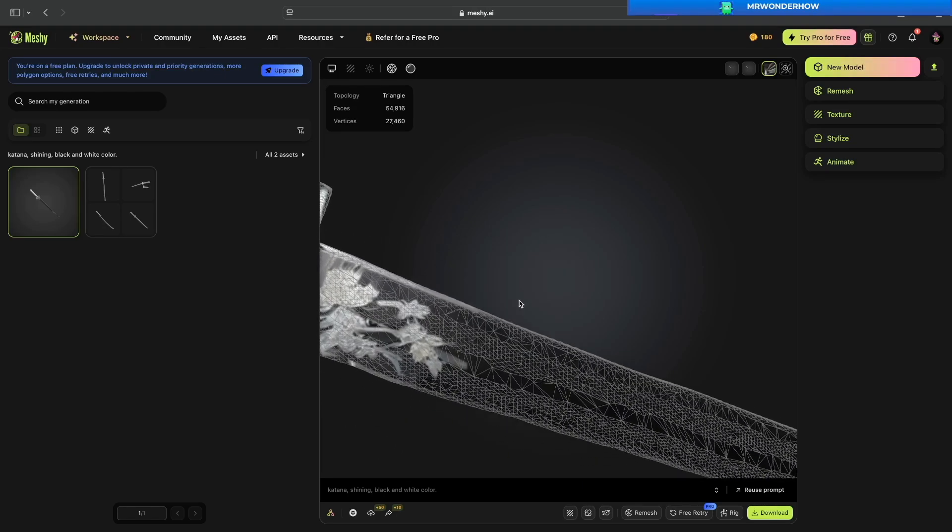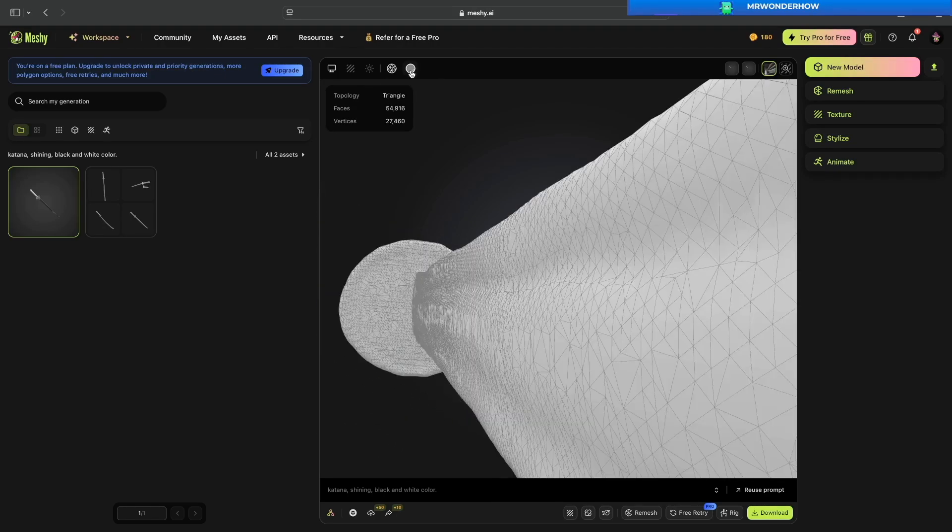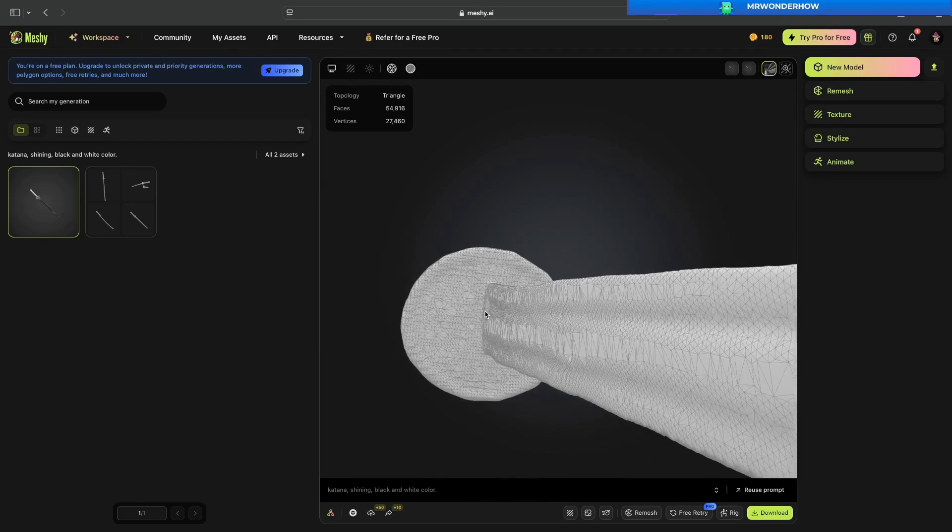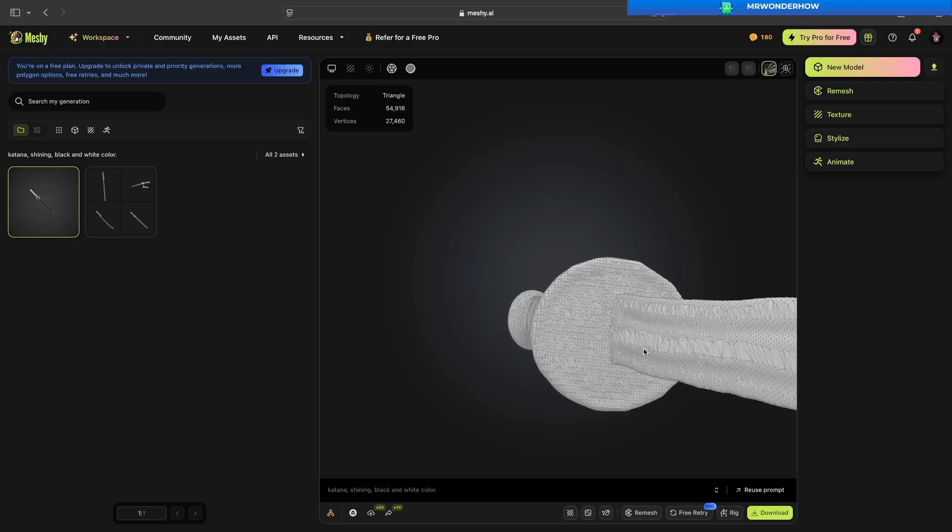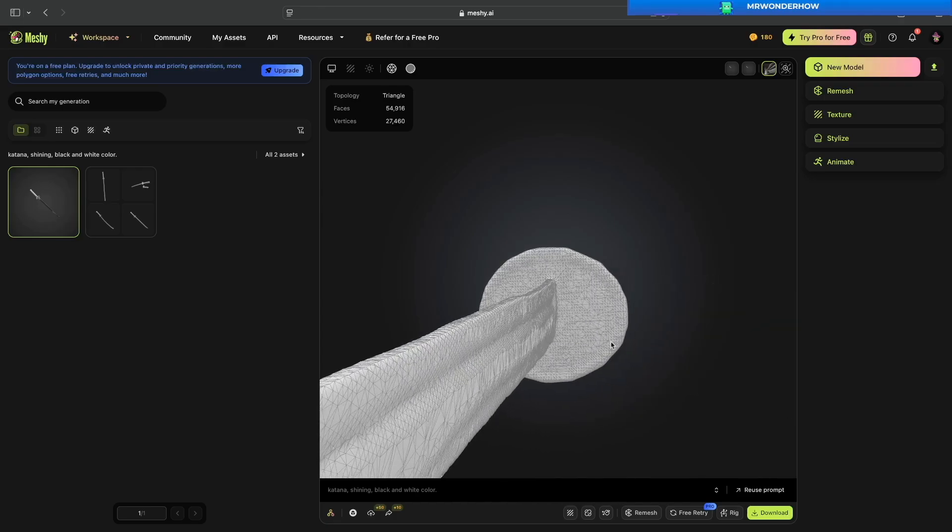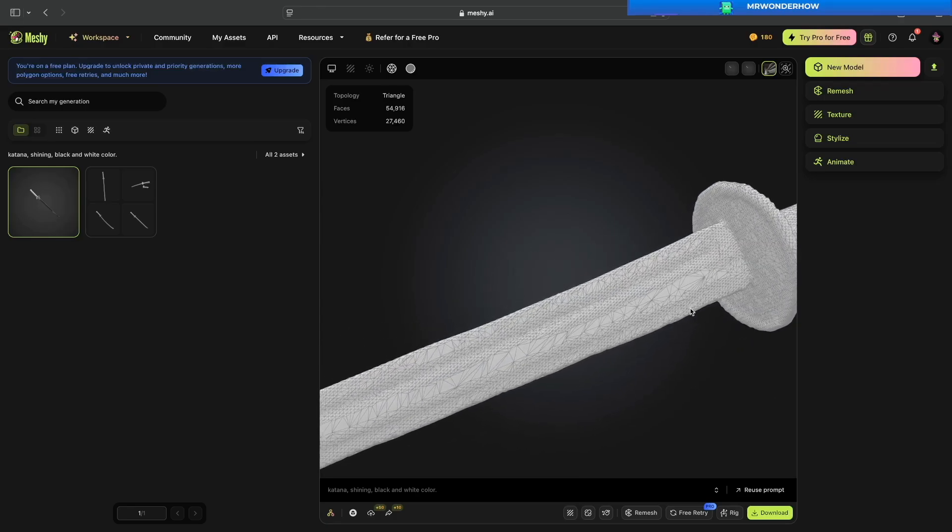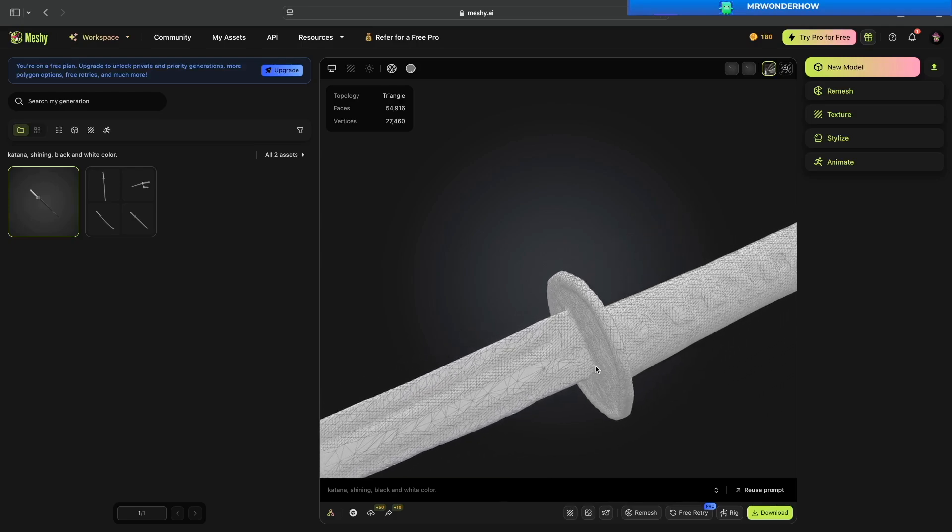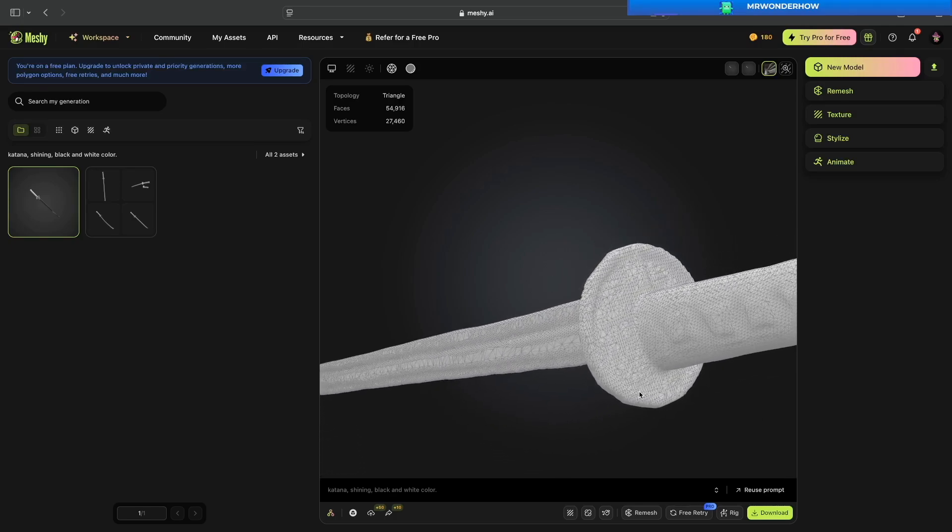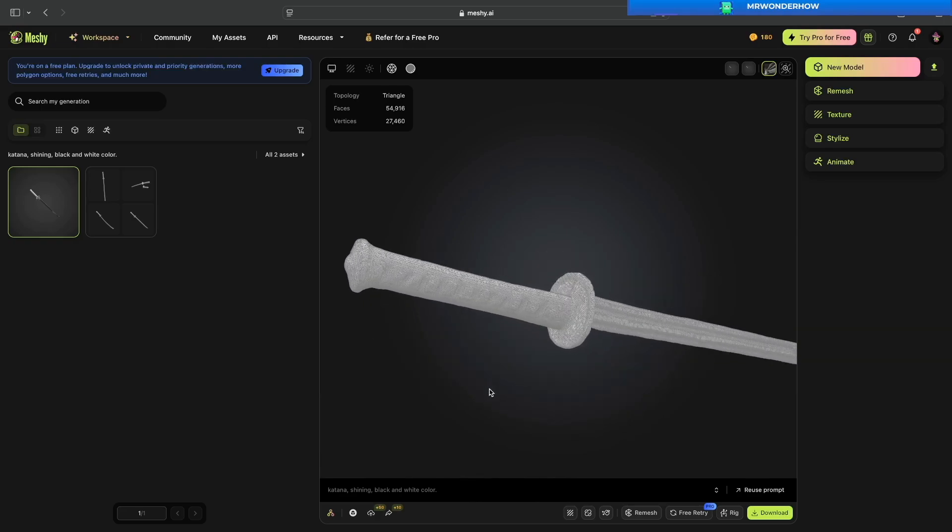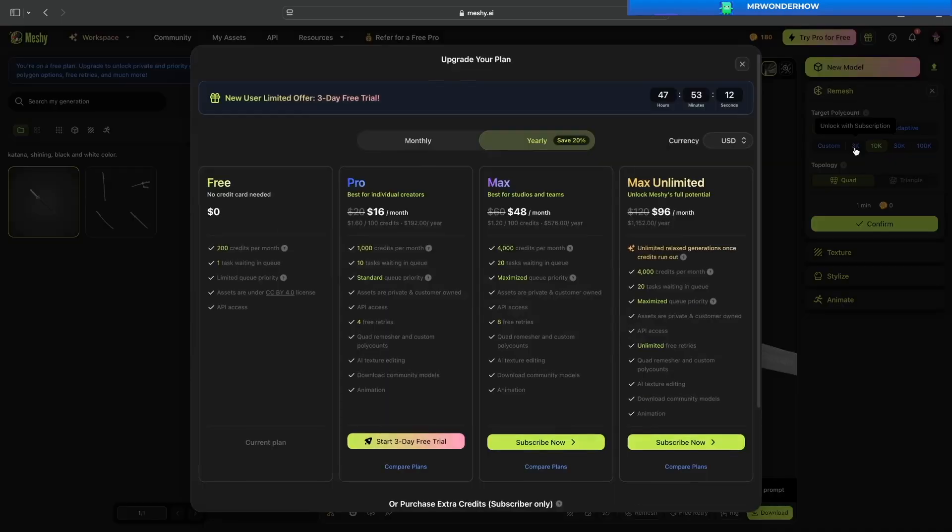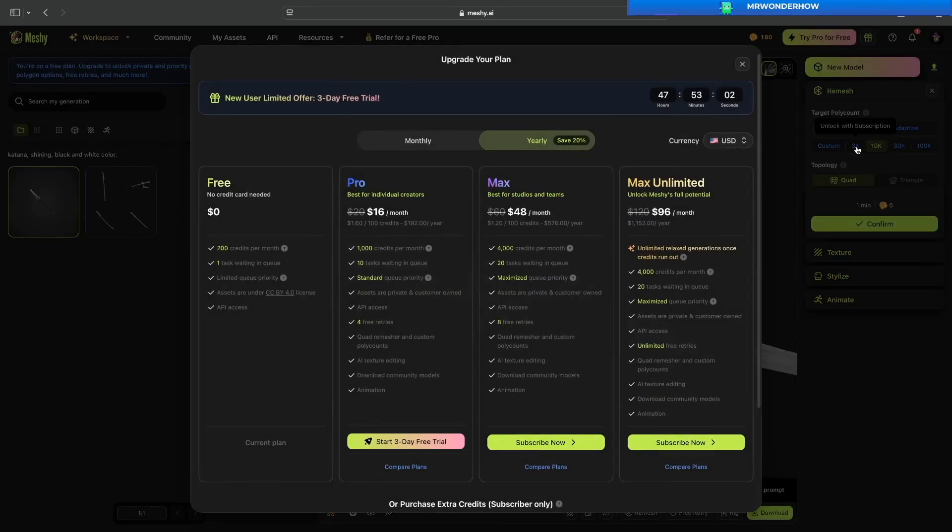We can show the wireframe, but the vertices count and faces count are so big. I tried to click on the remesh button on the bottom, but this feature requires a paid account.